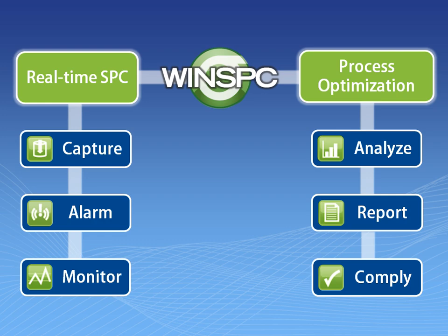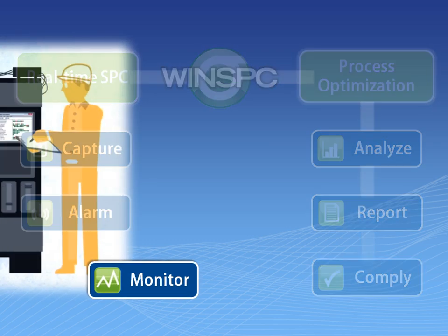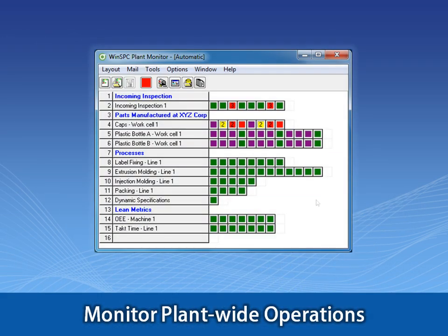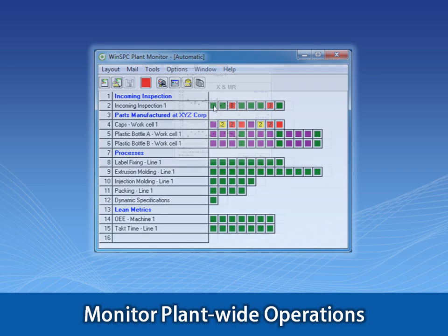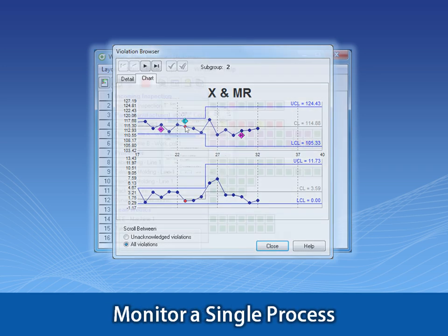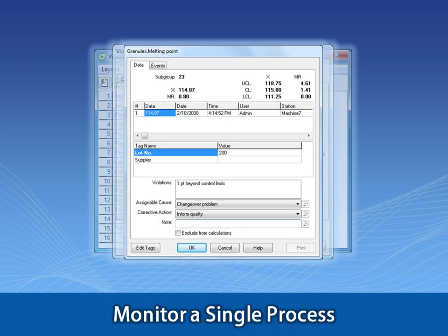Monitoring processes across a plant is done with WinSPC's Plant Monitor, a dashboard that provides real-time, color-coded updates on all the processes you are interested in tracking. For a detailed look, in just a couple of clicks, you can see a real-time chart of an individual process's data.